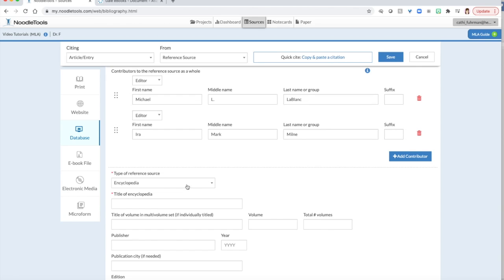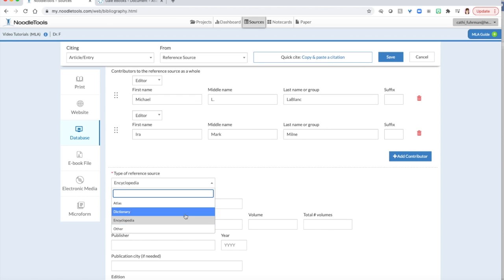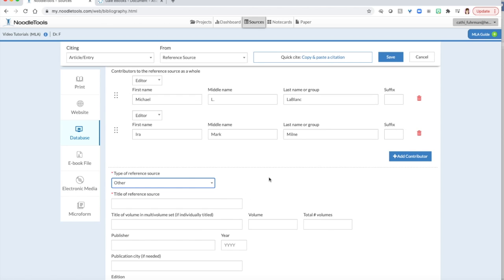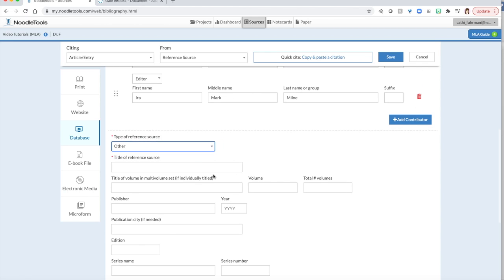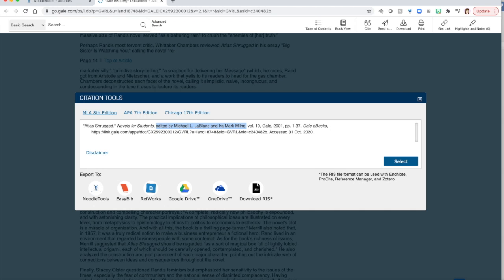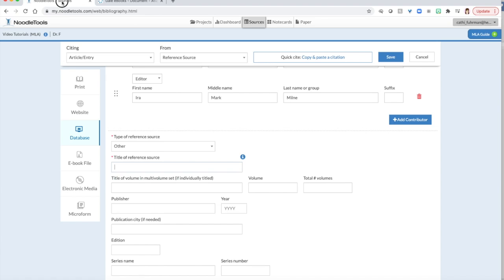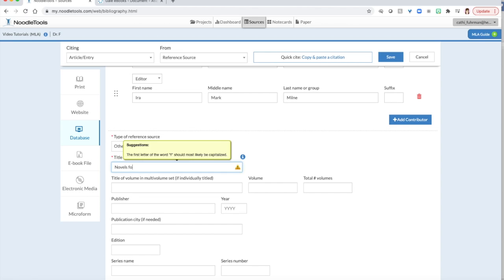Now where it says Type of Reference Source, we should change that to Other. But if you would keep it as Encyclopedia, it wouldn't be a problem. The title of that reference source, remember sources like magazines, books are always italicized. And we see Novels for Students is italicized, so that tells us that's the name of the book that we are in.